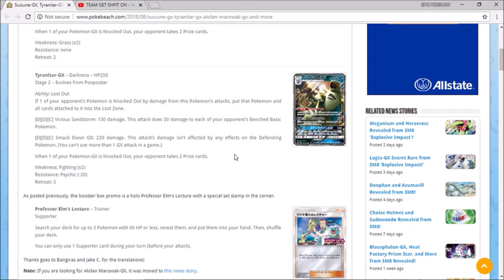And then smackdown which is actually I think the attack that you got on the larvitar community day. If you evolved the Tyranitar up on Pokemon Go, I think if I'm not mistaken, but it does 220 and then this attack's damage isn't affected by any effects on the defending Pokemon, which is really nice. It's like a cool way to get through stuff like Hoopa or something like that.